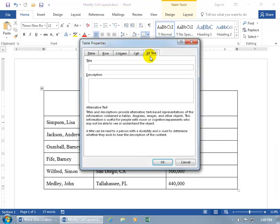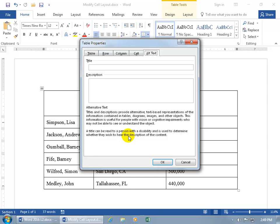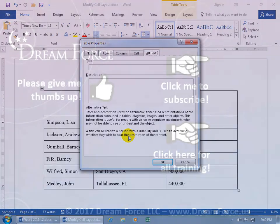And then right-click, Table Properties, let's go to the Alternate Text here for the title and description. And the purpose of this is that the information is useful for people with vision or cognitive impairments who may not be able to see or understand the object. So a title can be read with the person with a disability. If you have people that will be perusing your documents with disabilities, we need to help them out.